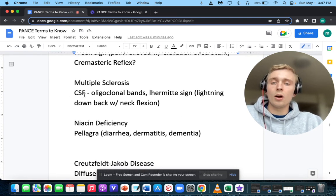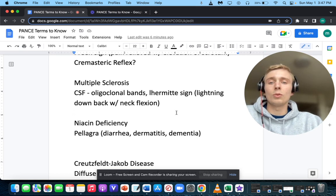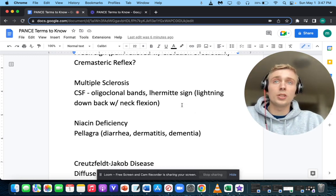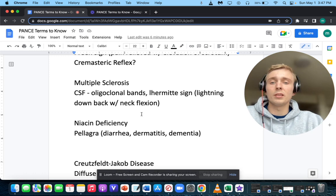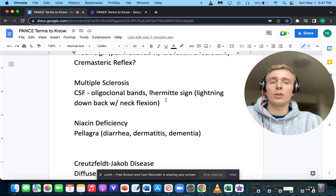What if CSF analysis shows oligoclonal bands, the patient has Lhermitte's sign — lightning shooting down the back when you flex the neck — and the epidemiology is more common in colder regions like Canada? That will be multiple sclerosis, most common in young to middle-aged females. The first sign is occasionally optic neuritis, so a middle-aged young female with visual symptoms should make you think of MS.